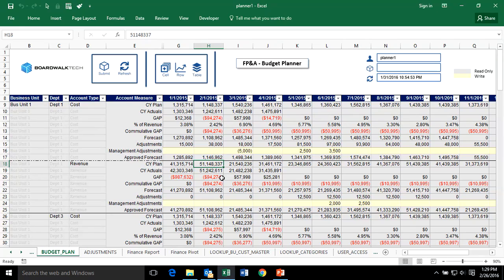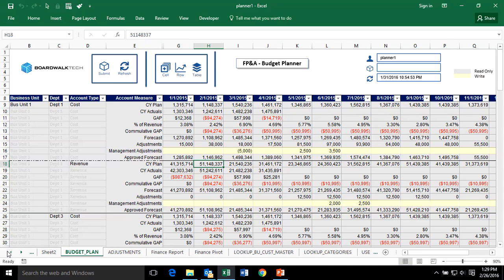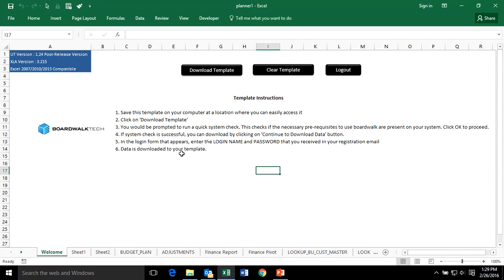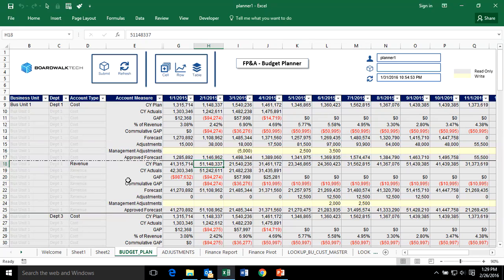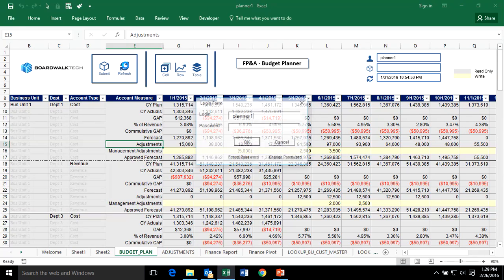You want to make sure the person doing the planning has the most recent data. When they open the workbook for the first time, they'll see a welcome sheet — the whole template is blank. When they download the template, it pulls in all the most recent information. Once you have it on your desktop, you can come in and say: refresh my data.